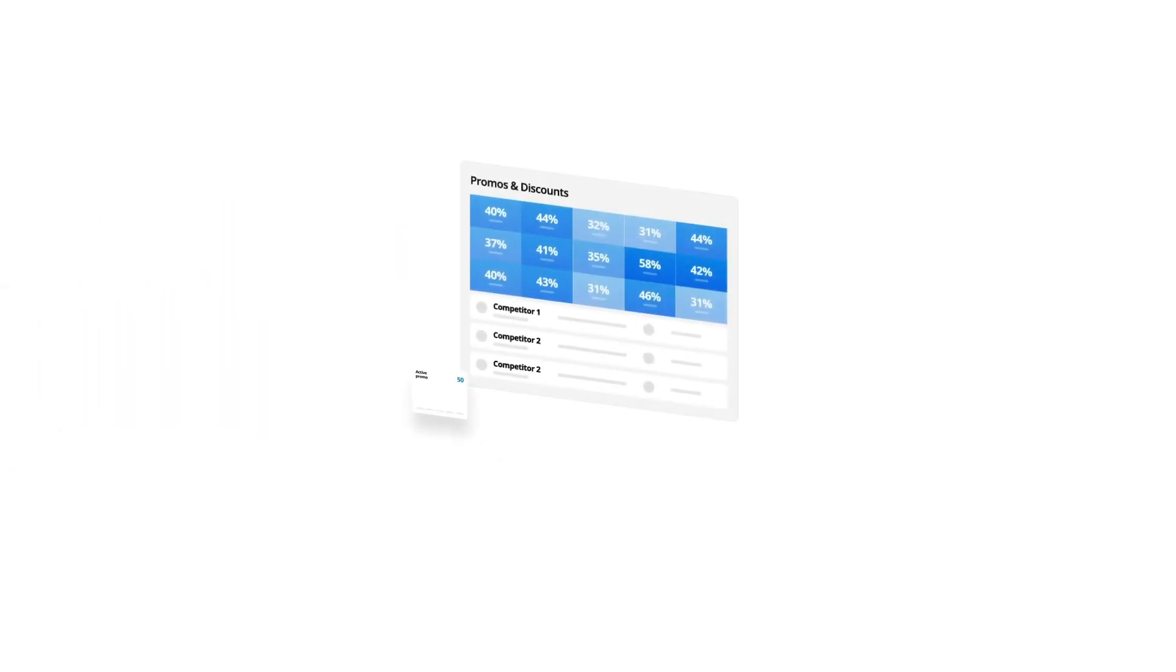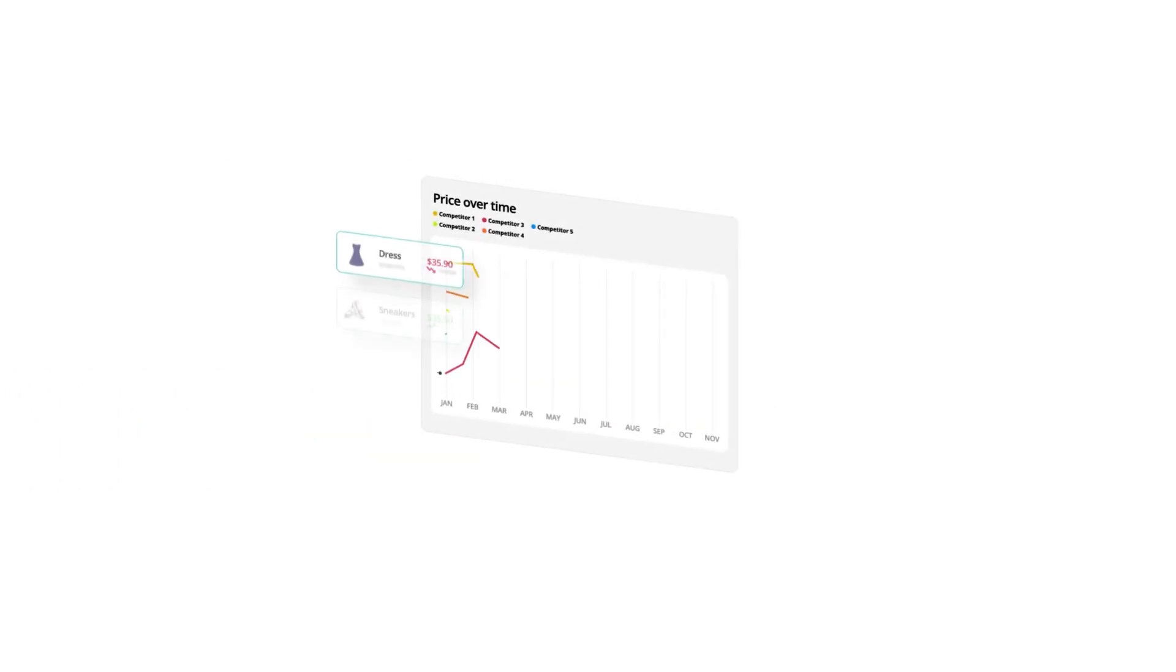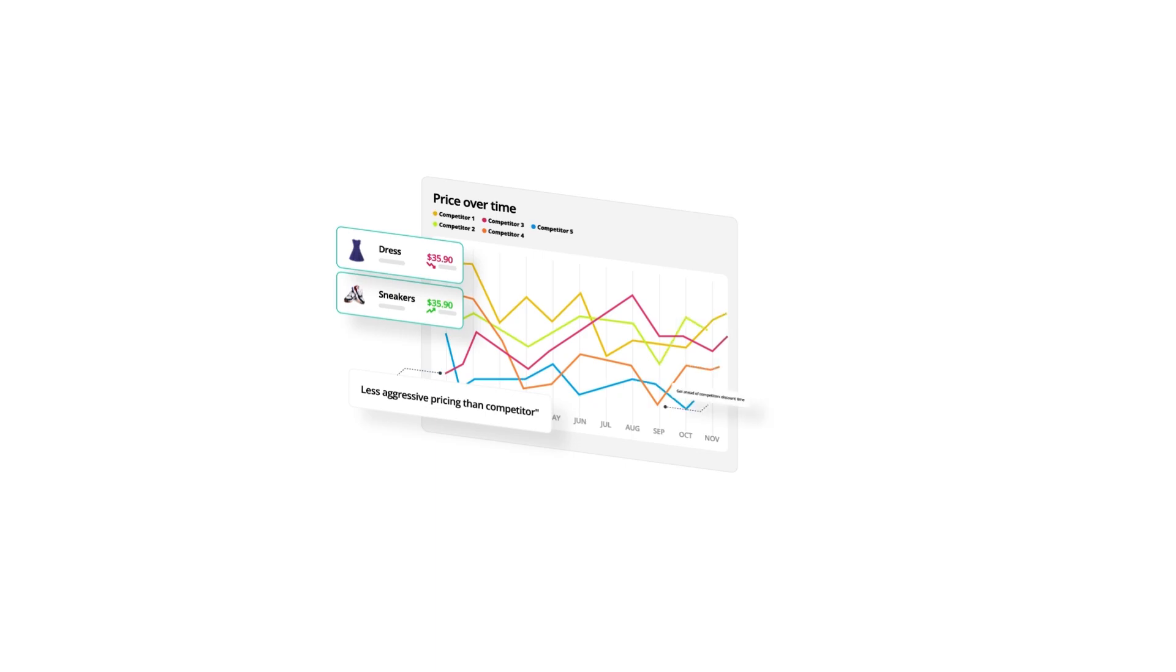Centric pricing scrapes competitive websites to extract all products and all information around those products, so you have a complete view of the market.